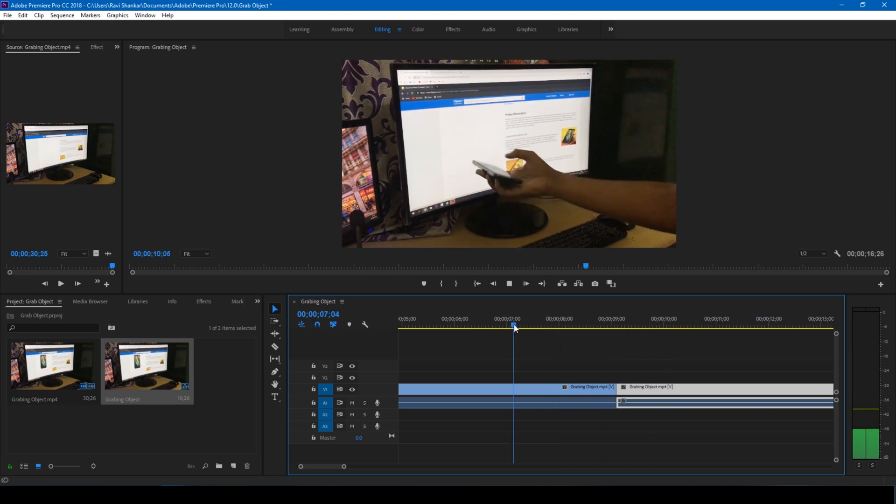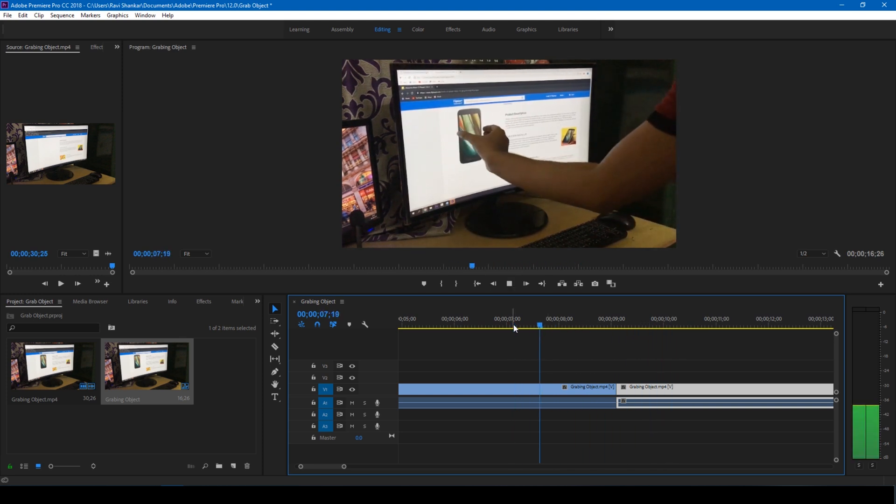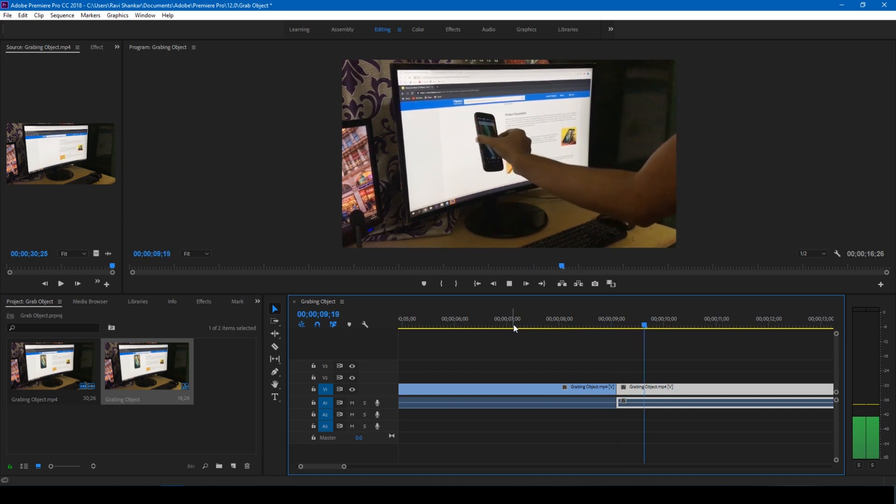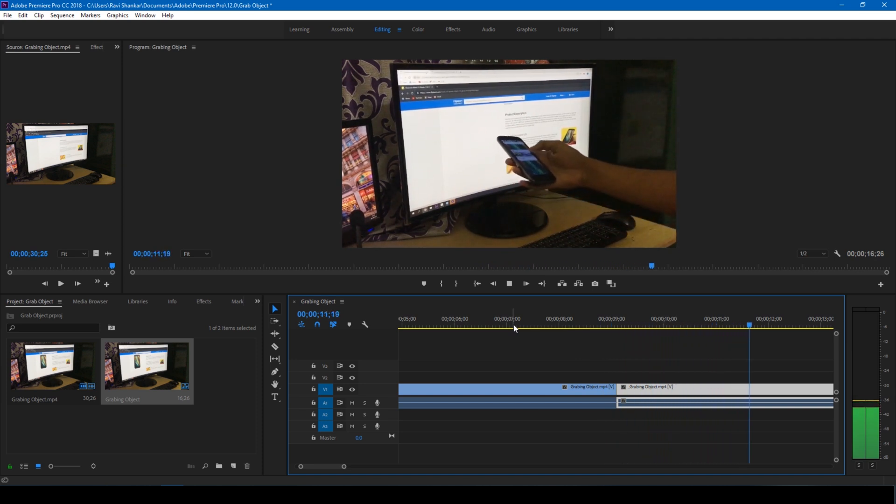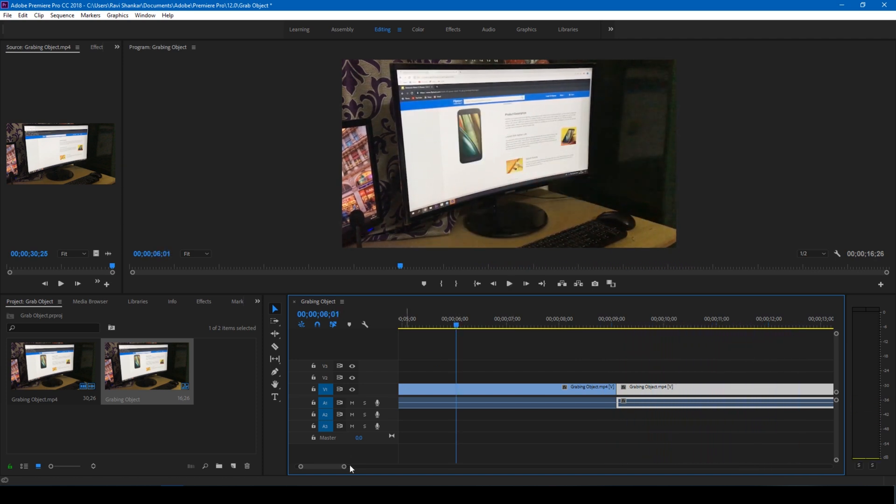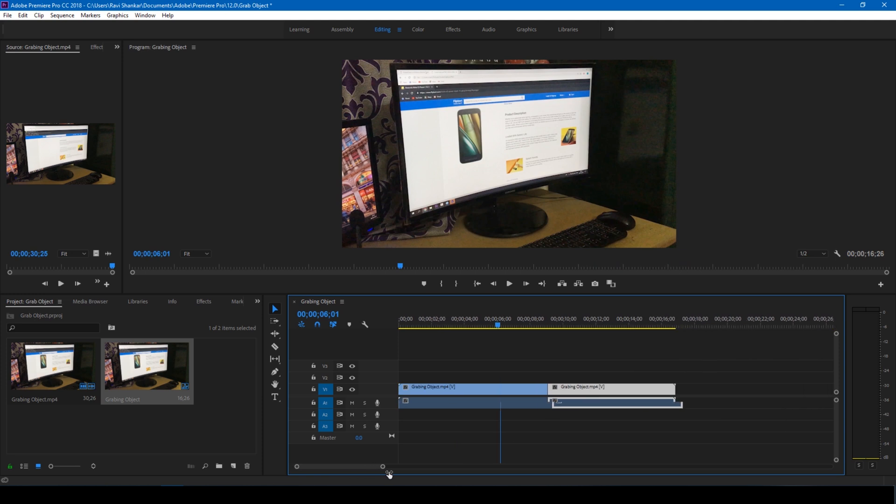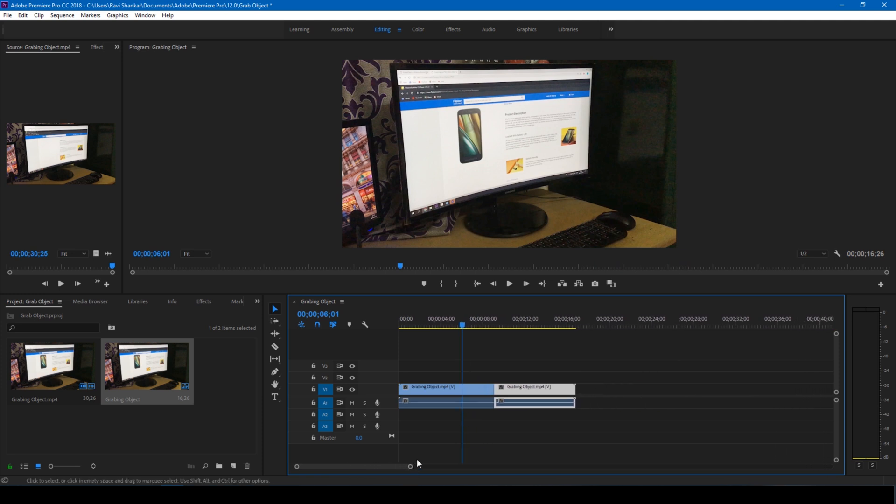This is how you grab an object outside the screen using Adobe Premiere Pro. This is quite simple tutorial, but you can use your creativity and make the best out of the video.